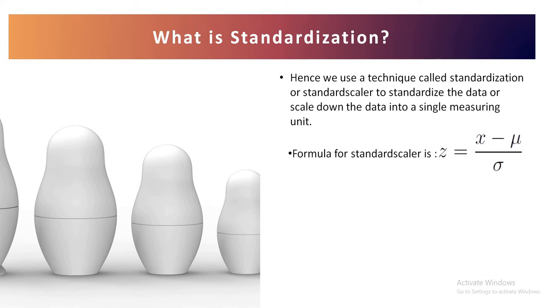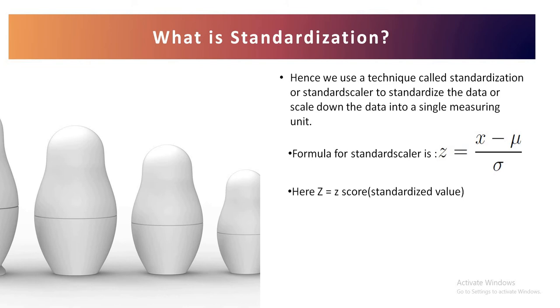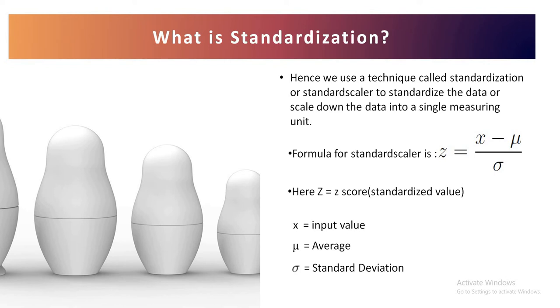Now the formula for standard scalar is z equals x minus mu divided by sigma. Z is the z-score or standardized value of individual data point. X is the input value of the individual feature. Mu is the average of the feature and sigma is the standard deviation of that feature.